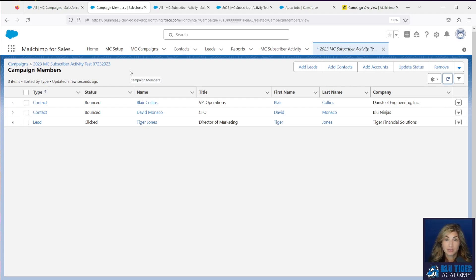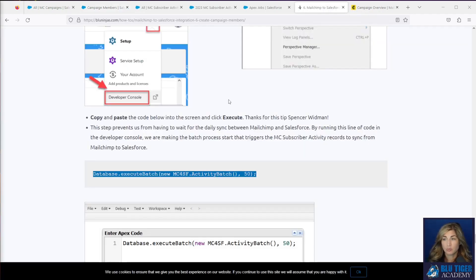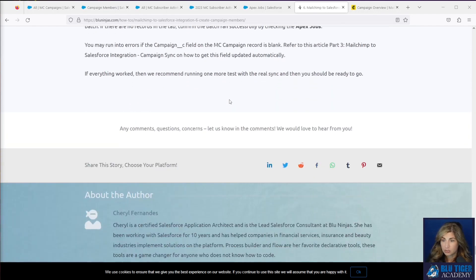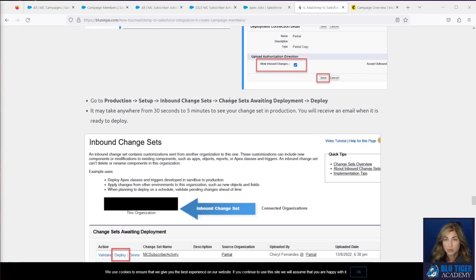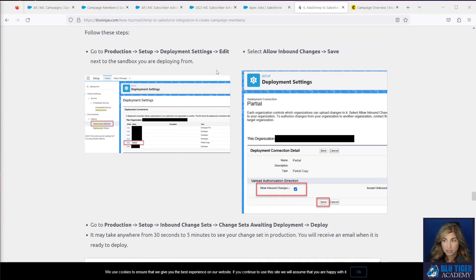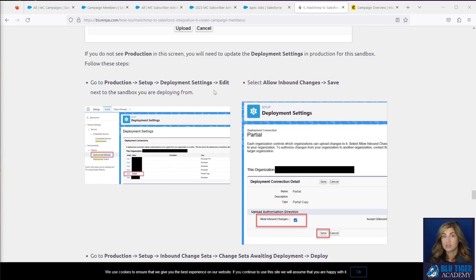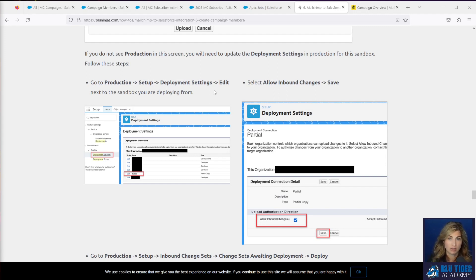Your next step is to deploy this code to production. We're not going to go through that here in the video, but we do have step-by-step instructions on the Blue Ninjas website — we'll provide a link in the description below. Down at the bottom, there are instructions on how to deploy to your production environment, as well as instructions on how to set up deployment settings if you've never deployed to production before. If you're running into any problems or have questions about the deployment process, please let us know in the comments below.